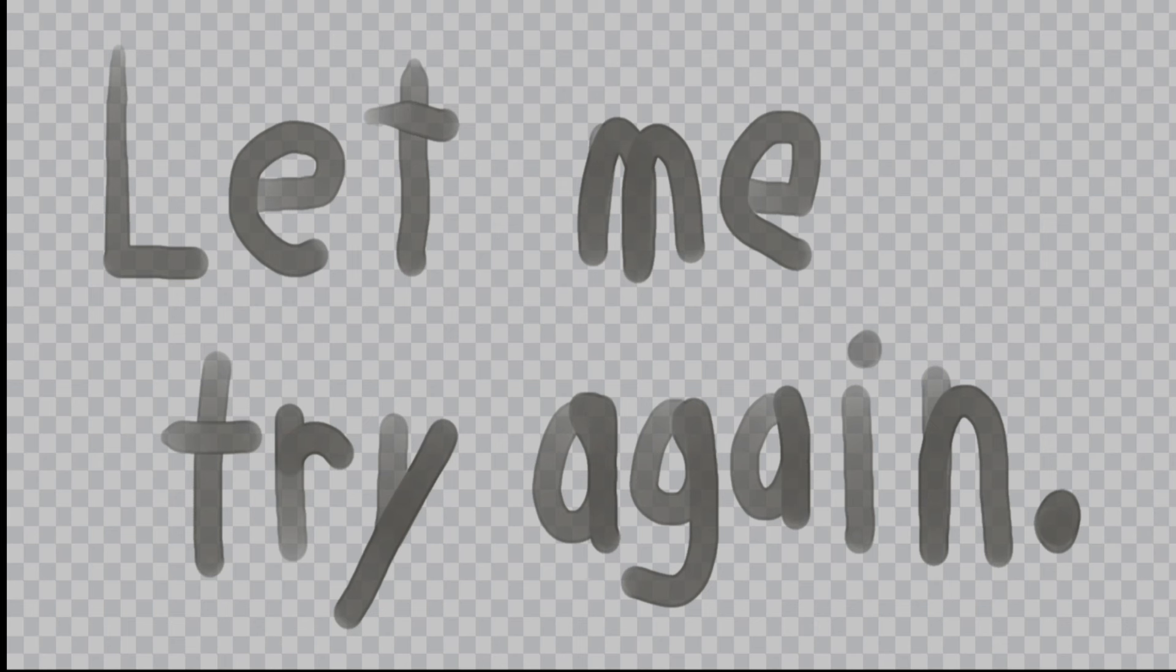Let me try again, let me try again. Think of all we had before, let me try once more.